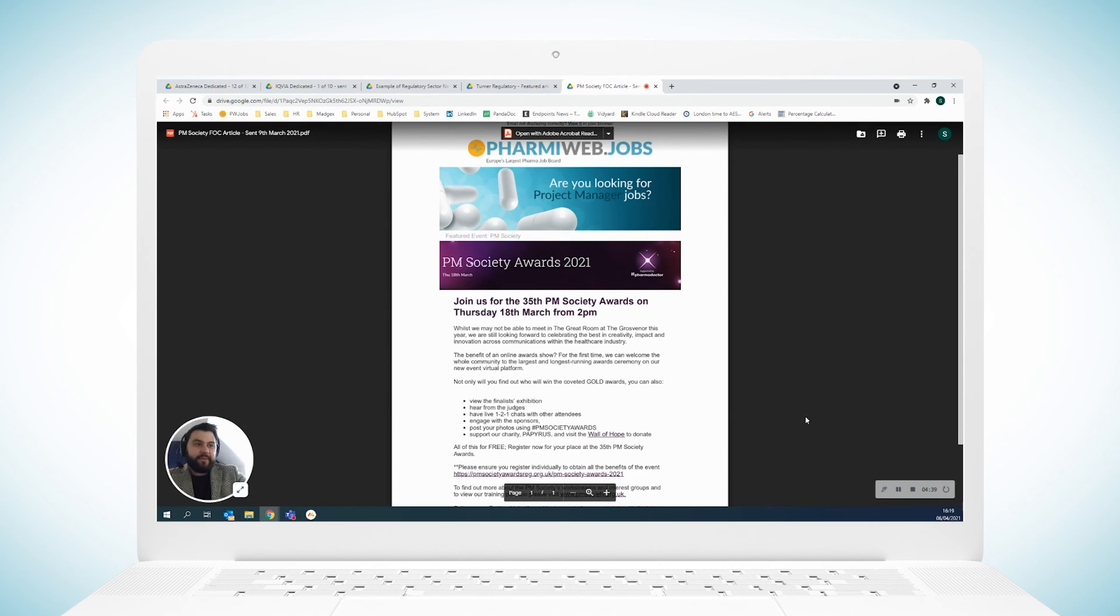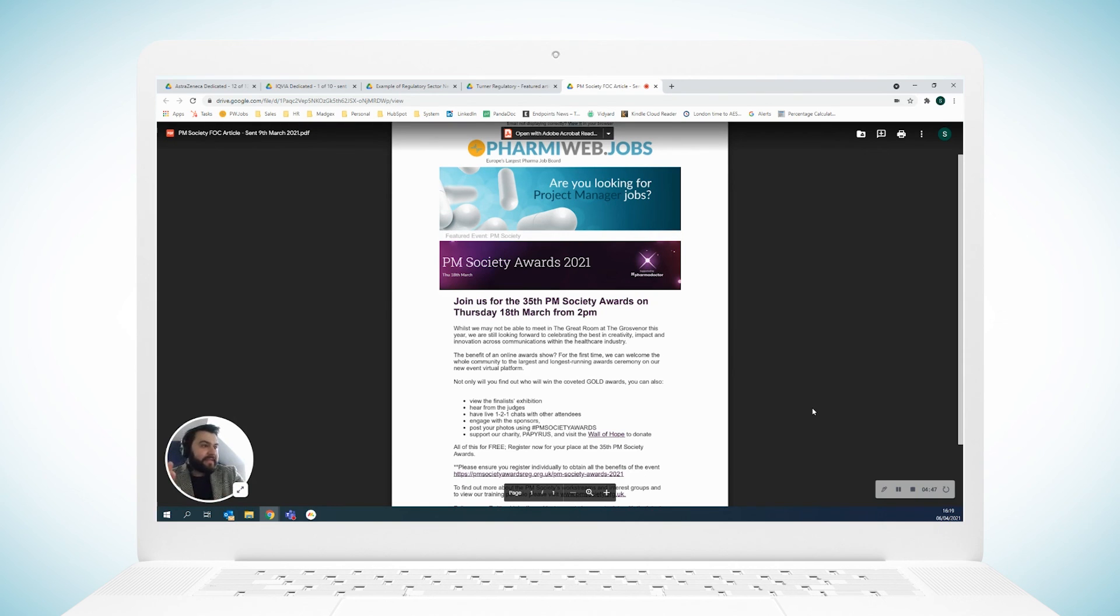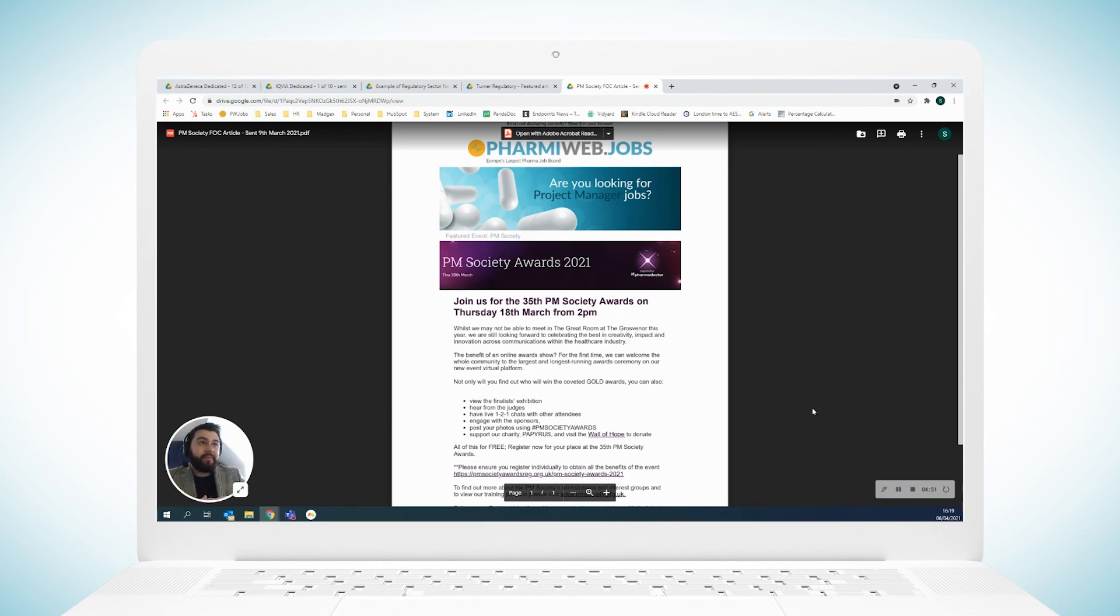So the newsletters are a really fantastic way to push your messaging, push your employer branding, get your roles out there, promote any events. They are my favorite thing about Pharmyweb, probably by far. I think they are fantastic.